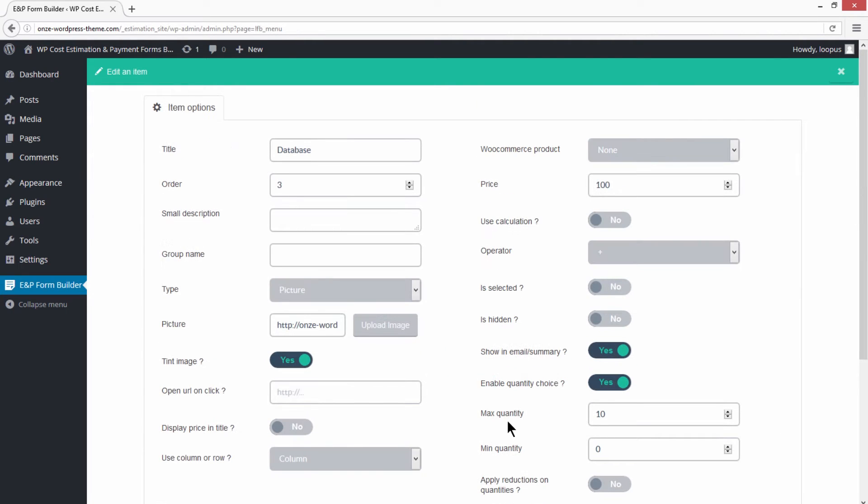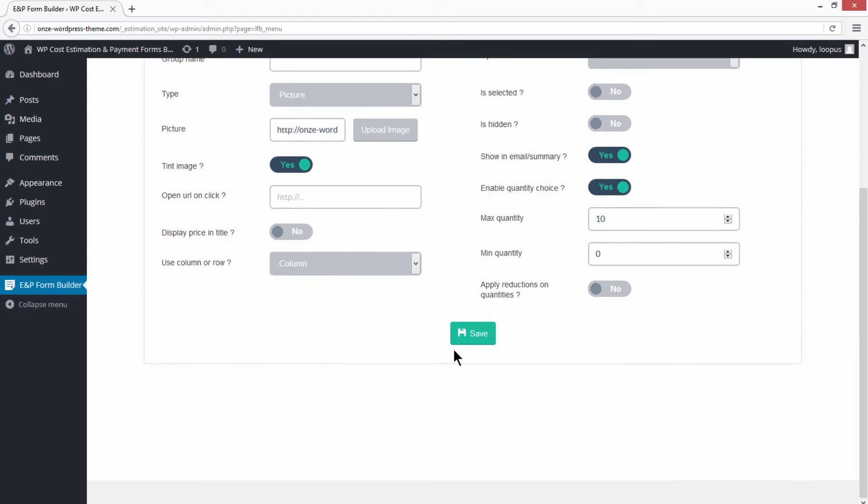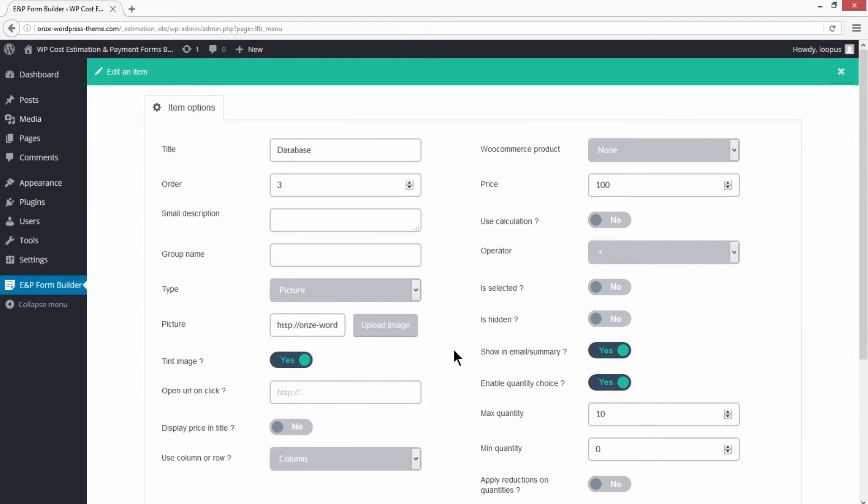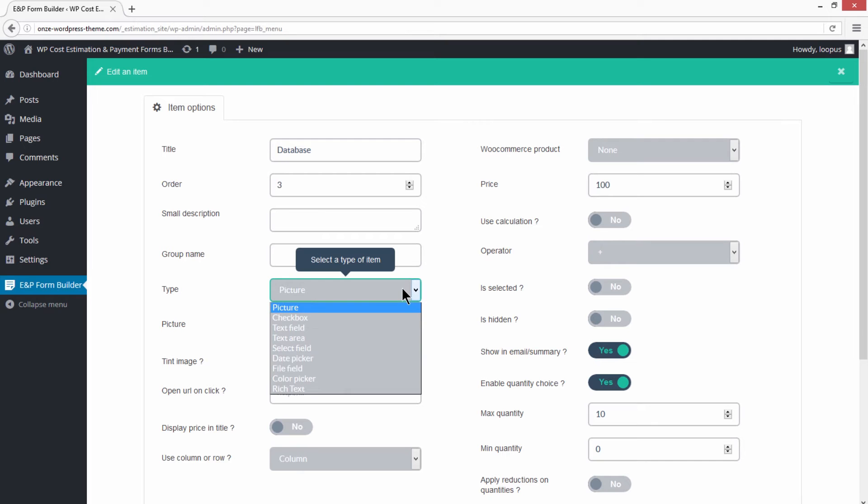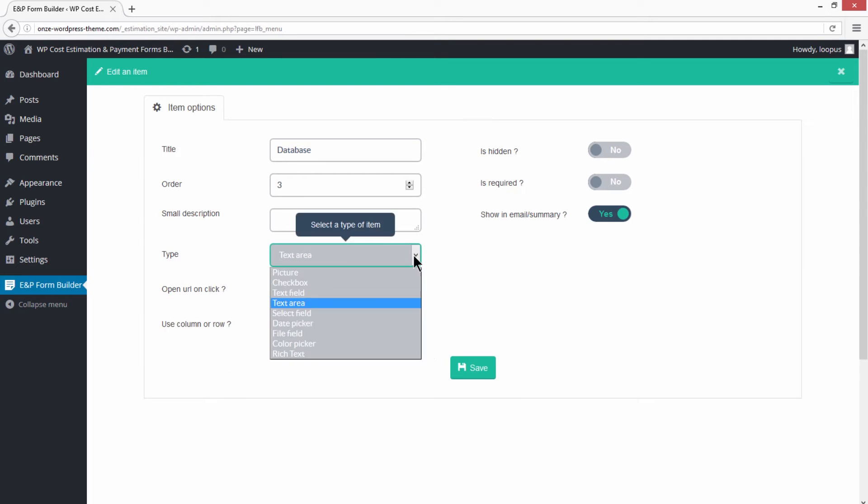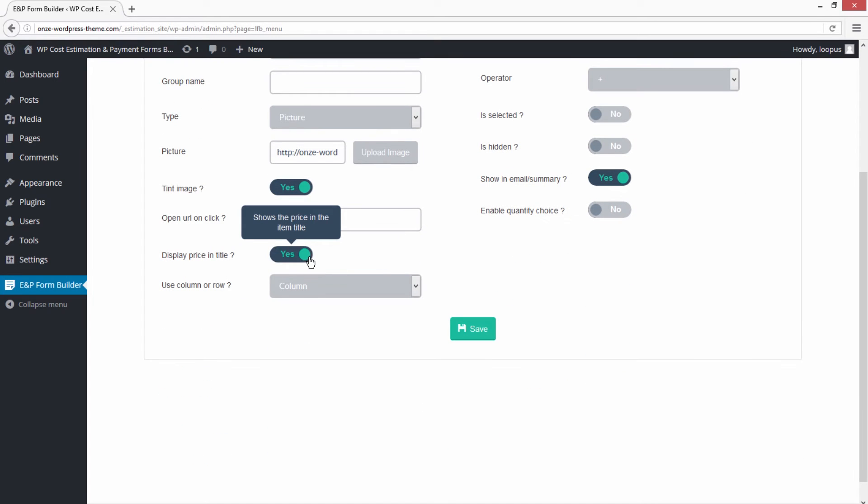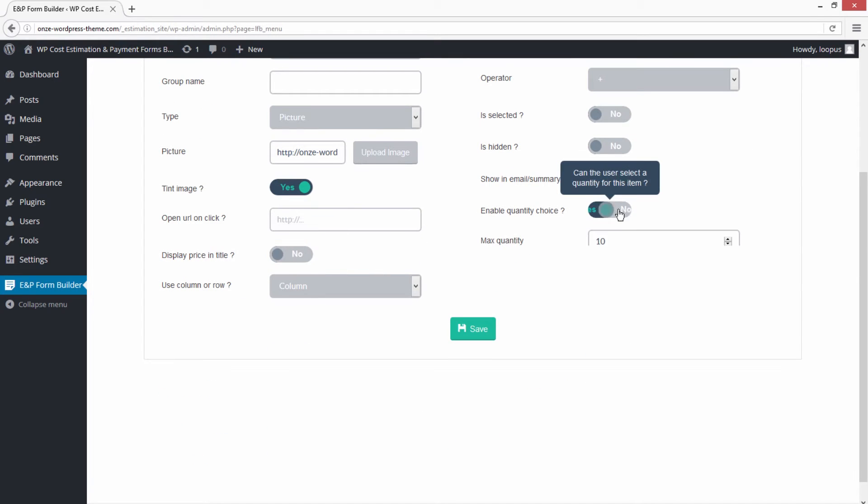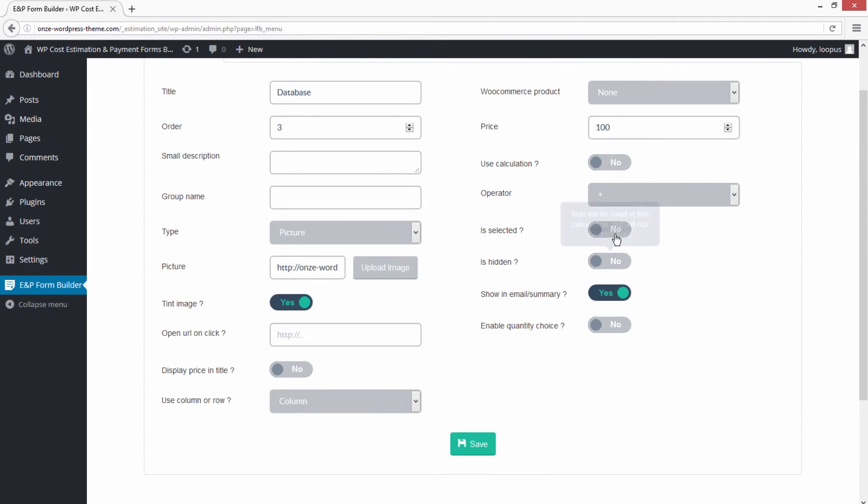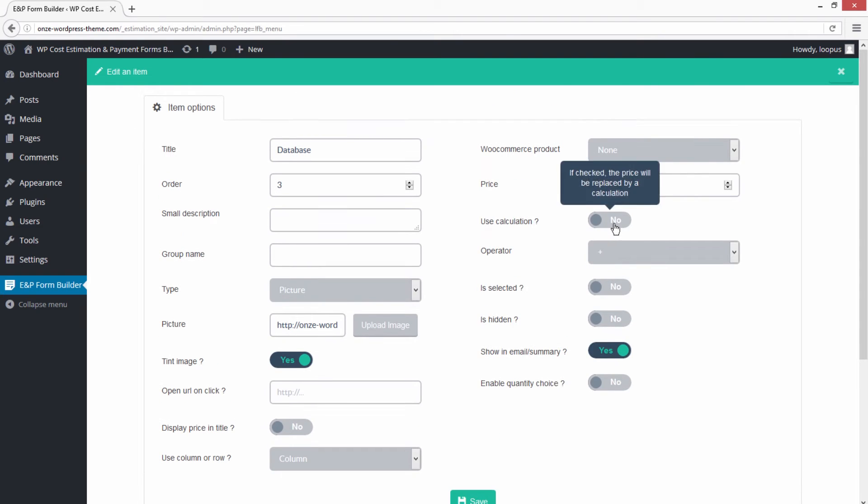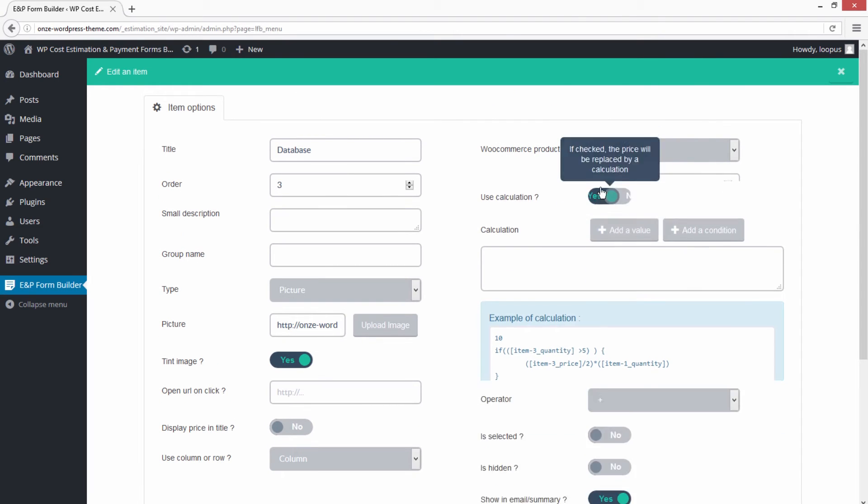There are different options in the Item Panel, including changing the item type and switching different checkboxes. Close the Step Panel.